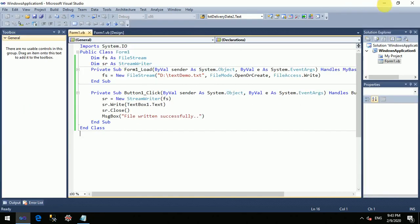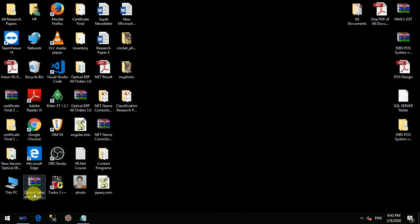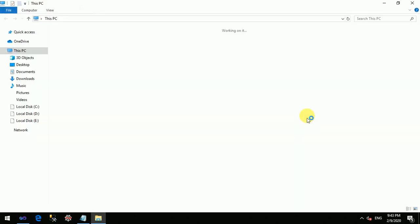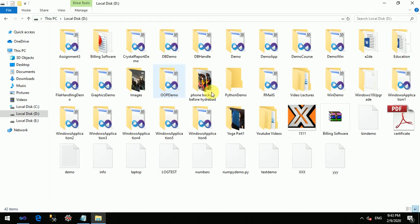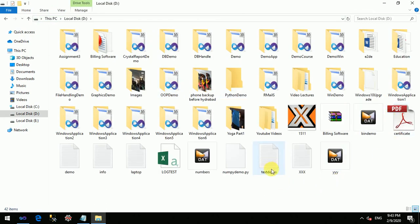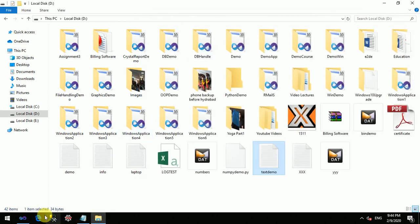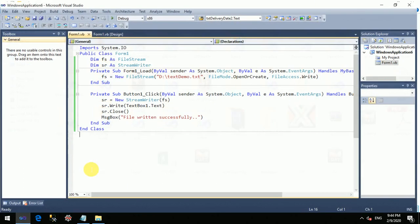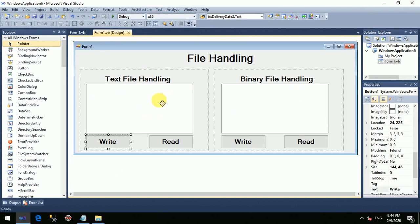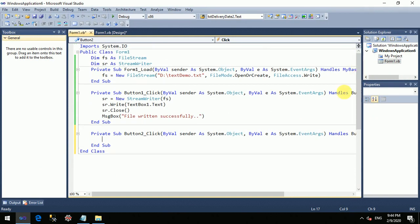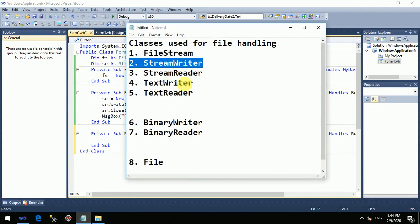Let's go to the D drive and see whether the file is created. On the D drive you will find a text file named 'text demo' which has been created. Inside this file you will get 'Welcome to text file handling demo'. So the writing operation is successfully performed. Next, we will see how to read data from this file — to do that you need to create an object of the StreamReader class.